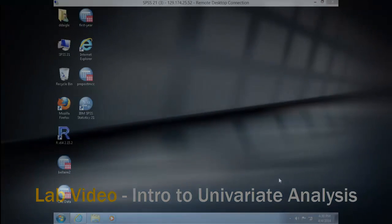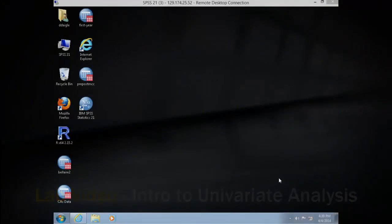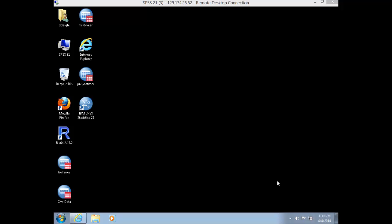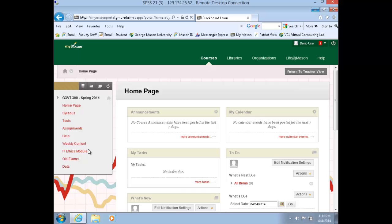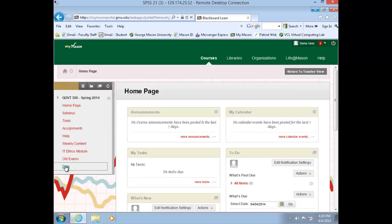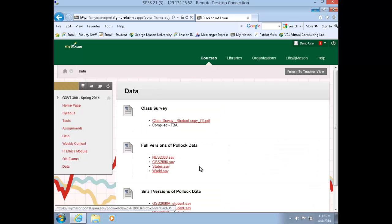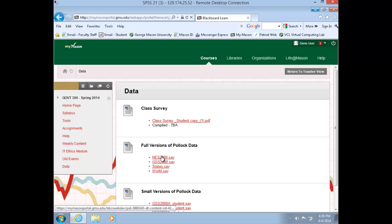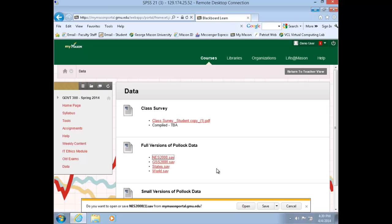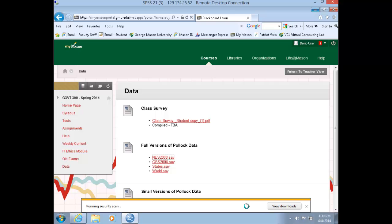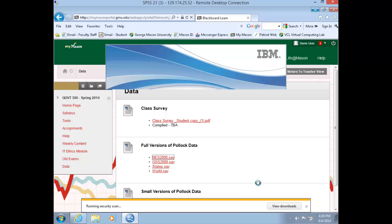Hello and welcome to VizLab! Within your VCL session, navigate to the Blackboard Government 300 course webpage, and along the left-hand menu, choose Data. Under the full versions of the Pollock data, select the NES 2008 dataset. You'll be prompted to either open or save that dataset. Click Open and start your session of SPSS.